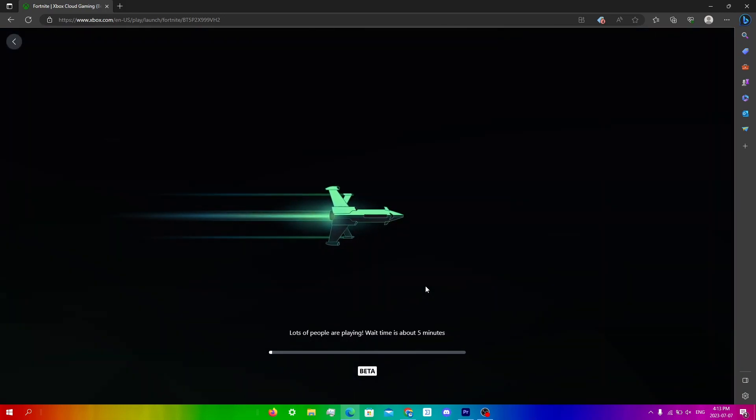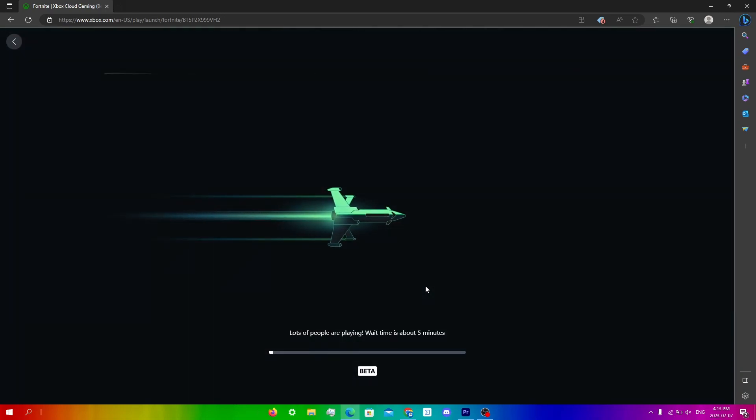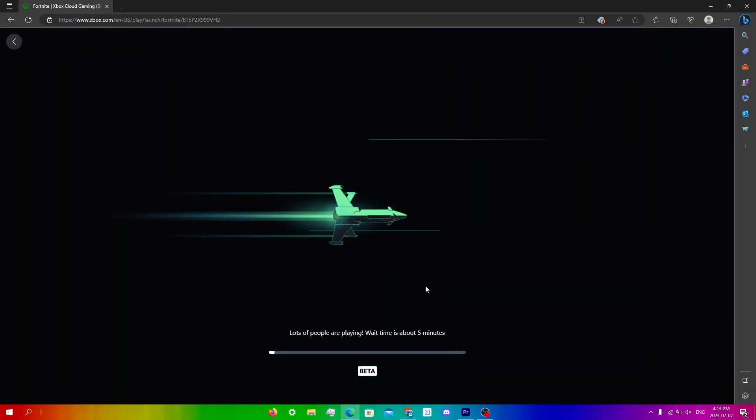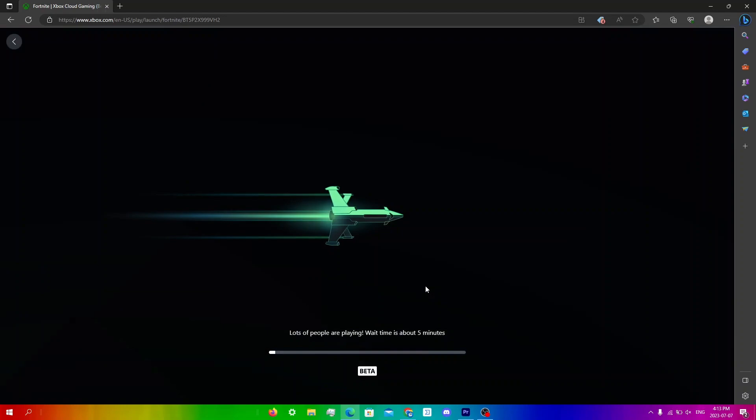And what you're going to do is just wait for this queue to be done. So I'll be back when this queue is done.